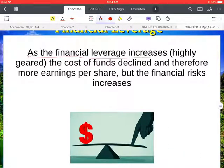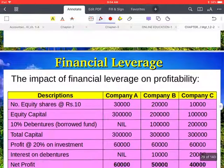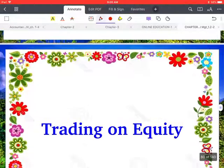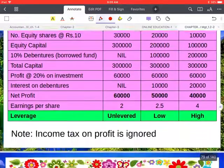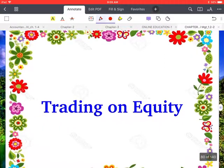As financial leverage increases and the company becomes highly geared, the cost of funds declines and therefore earnings per share increases, but the financial risk also increases. This means having more long-term debt means paying more interest on the borrowed fund. The benefit is it can increase earnings per share, but it also increases the risk. There is an example with companies A, B, and C which you can pause and study. In the next video we will discuss trading on equity.